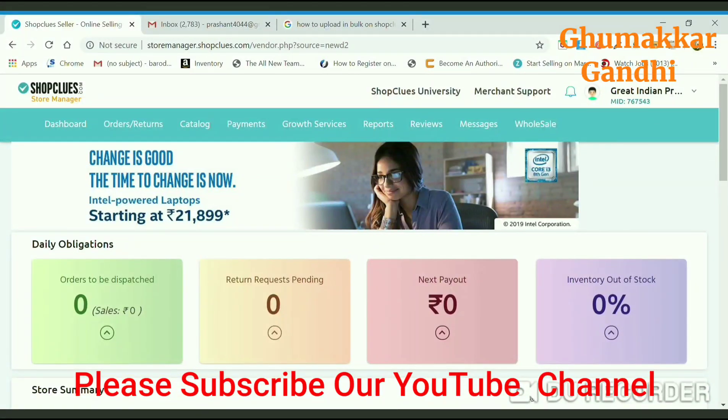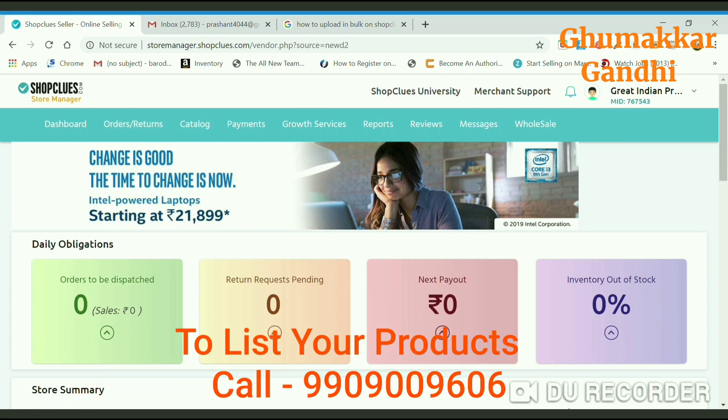Welcome back to the channel. Today I will show you how you can upload products on ShopClues through a bulk file.